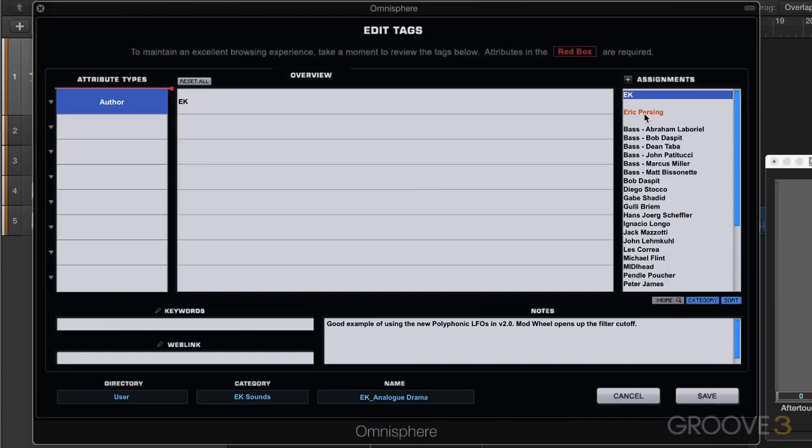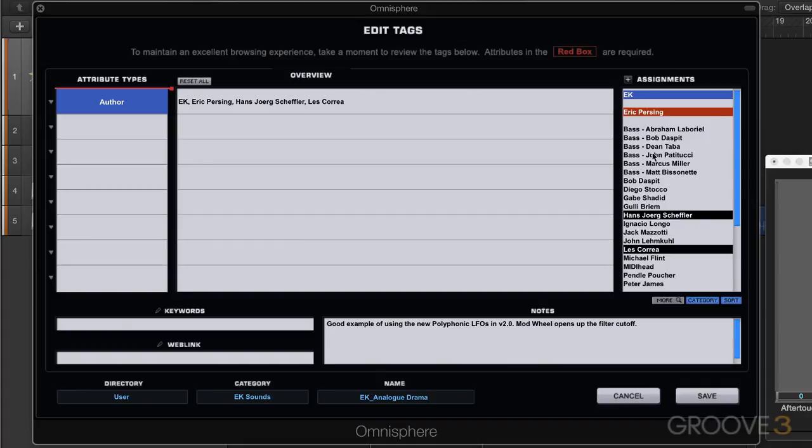Now if I want to say I also want to indicate Eric Persing is author, I can have both our names there. You can just click on whatever assignment you want set to this attribute type.